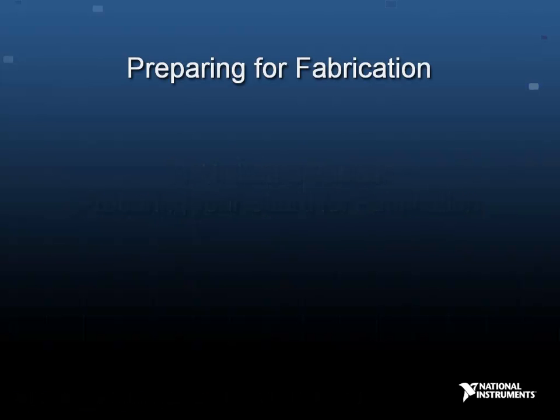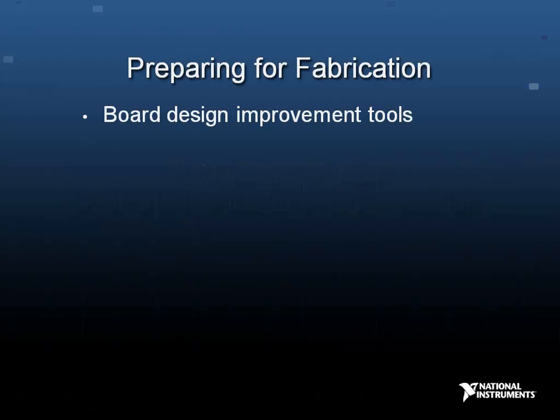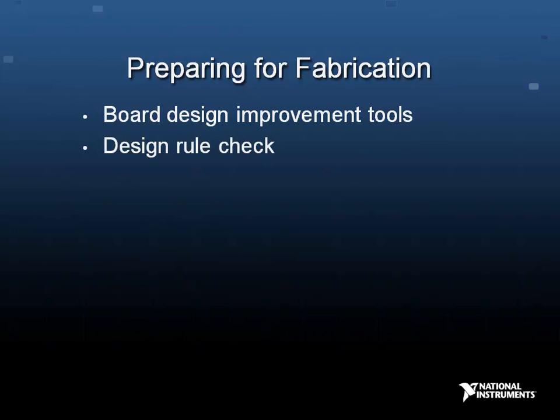Once a design is technically ready, improving the appearance, readability, and labeling become important aspects for the quality of your board. Also, running a design rules check for errors is a critical step before exporting your Altiboard file to Gerber files.